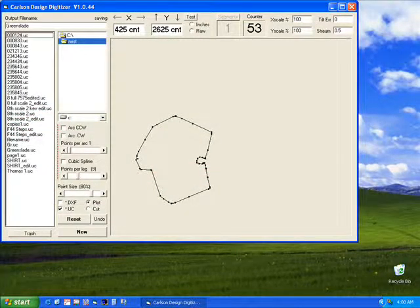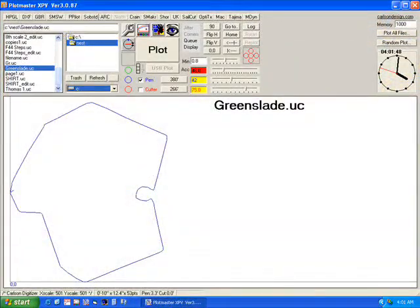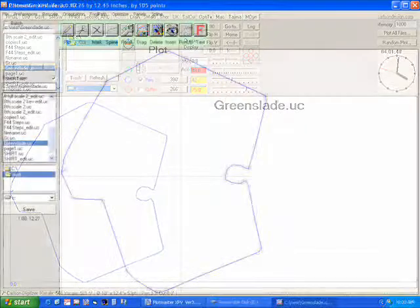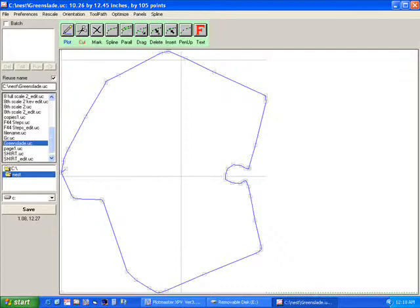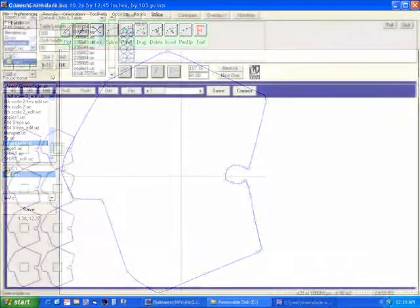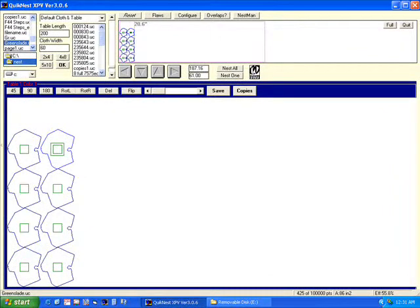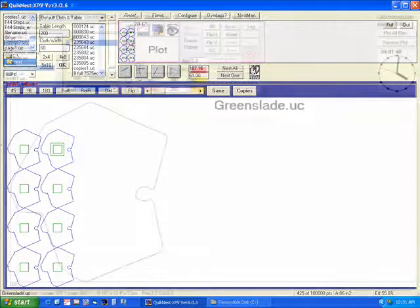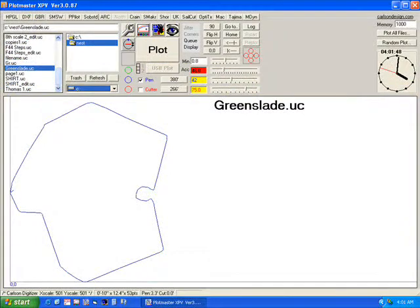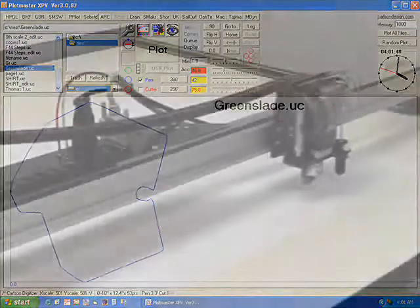When you are done, name and save your digitized file. Close the T-Bar software and open the file in Plotmaster, Carlson Design's proprietary plotting software. In Plotmaster, you can select your file, preview your plot, and modify plotting and cutting speeds. From this home screen, you can quickly open Pattern Editor, where you can edit your pattern's shape and plotting path. You can also open QuickNest to set up larger jobs or minimize your cloth waste. When you like your settings, go ahead and hit the big plot button and watch your plotter cutter get to work.